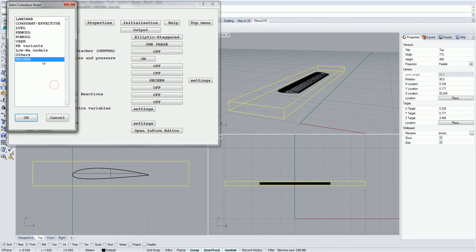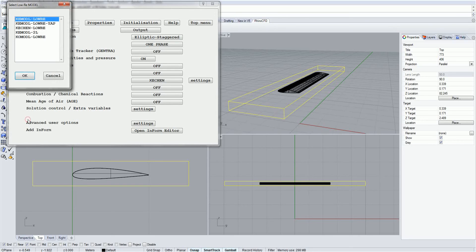Low Reynolds number models. These models are suitable for analyzing flow at very low Reynolds numbers and are commonly used to analyze flow next to walls.